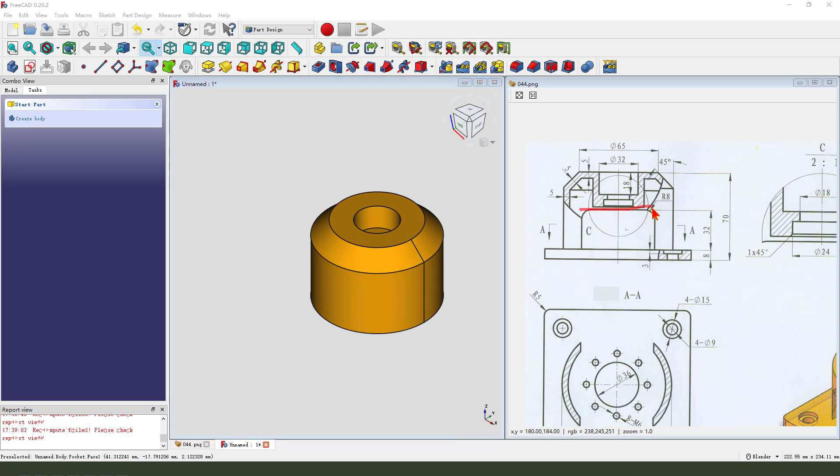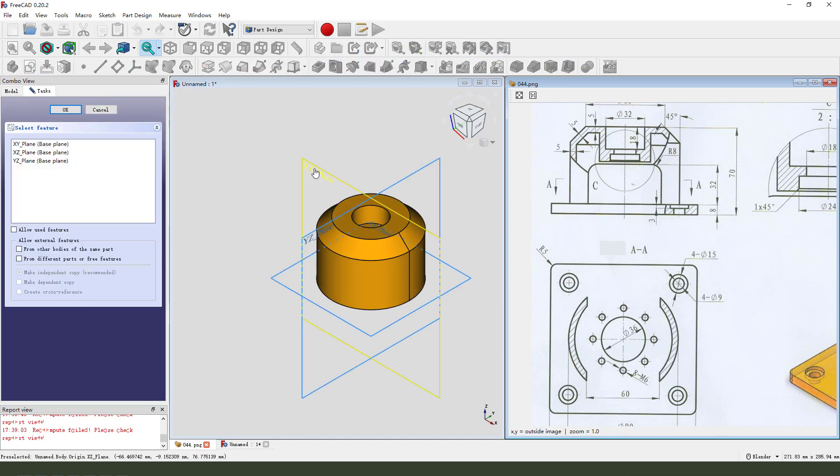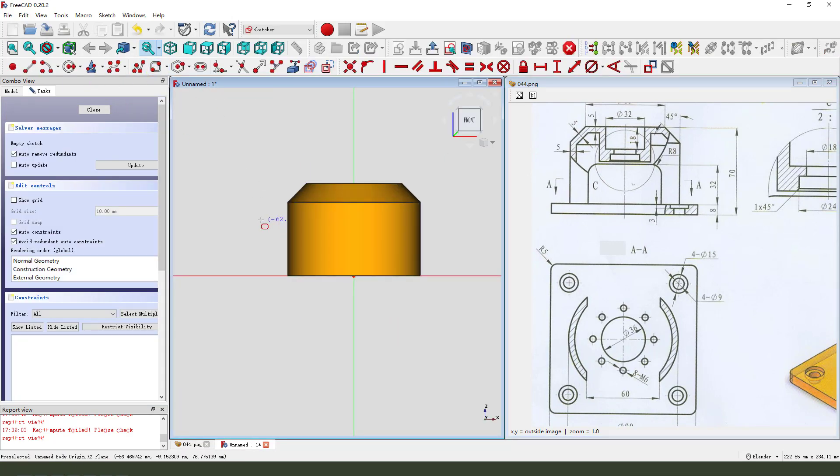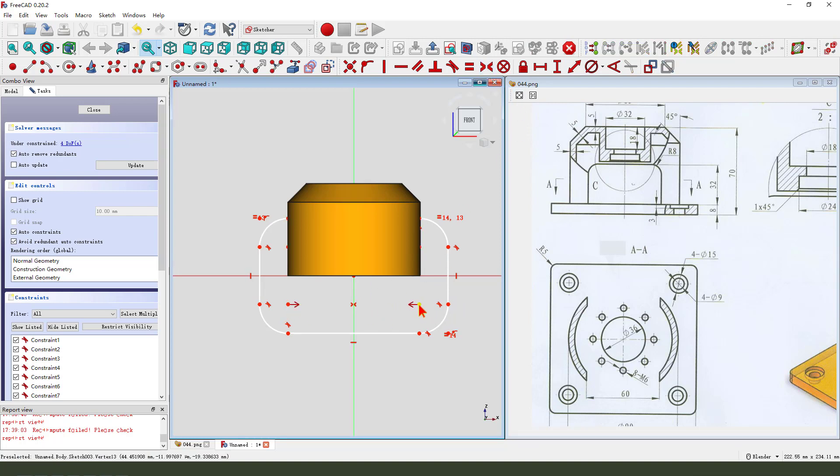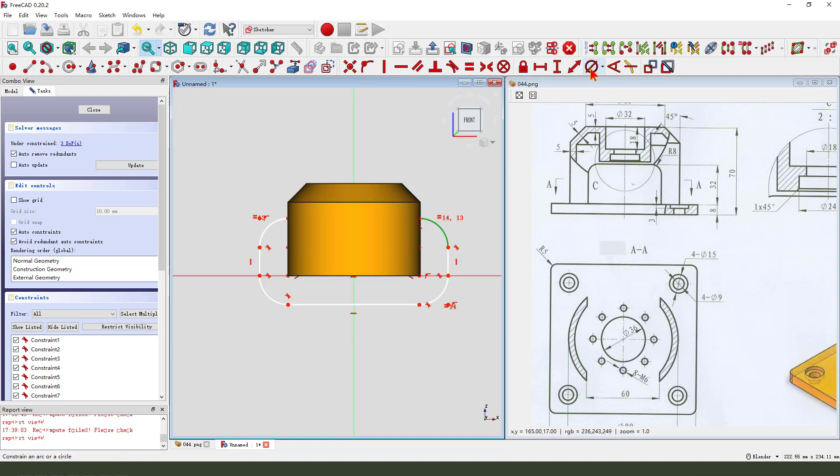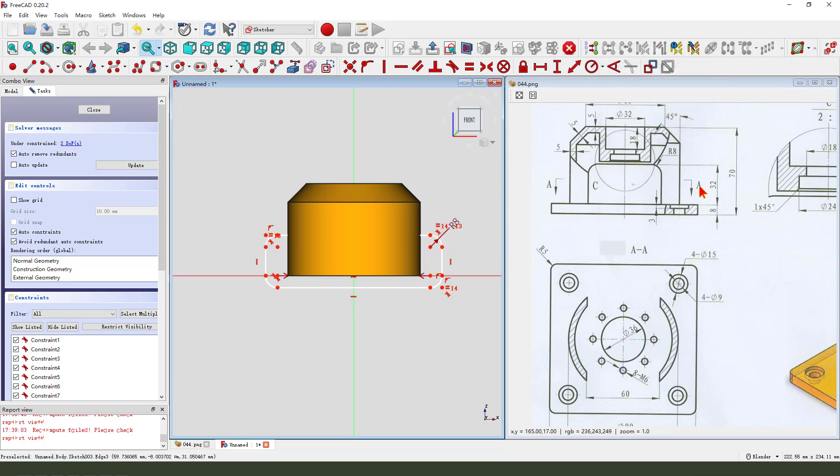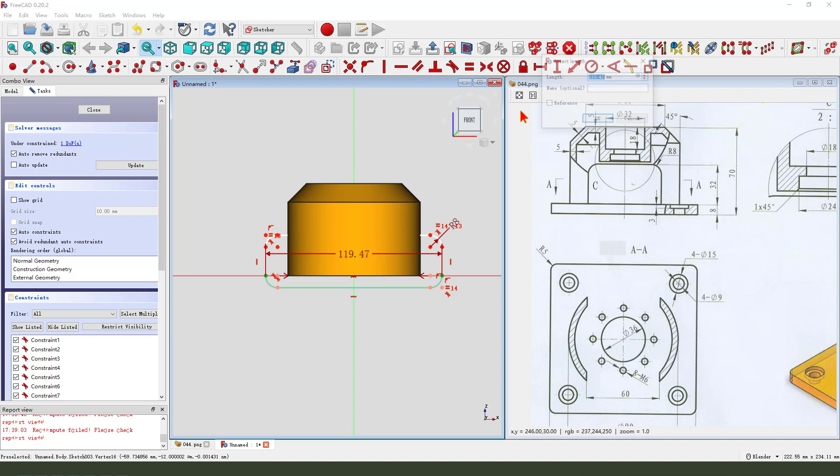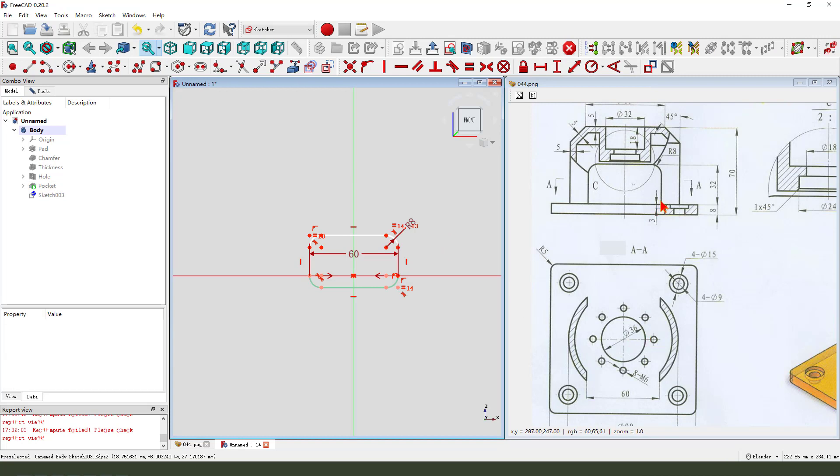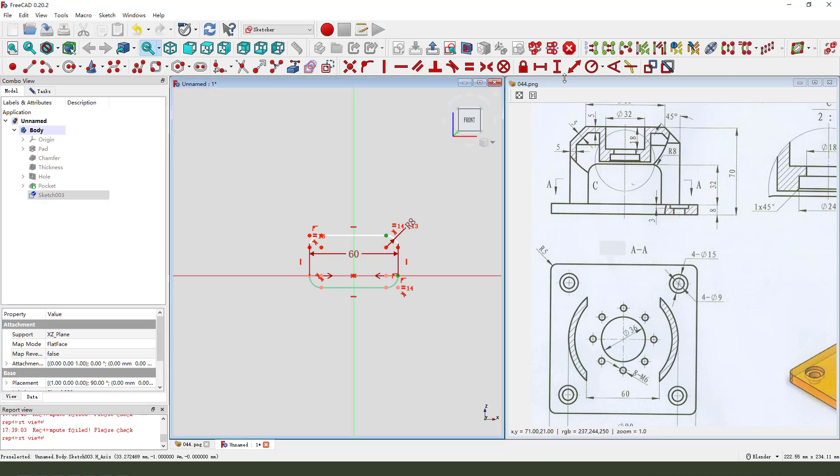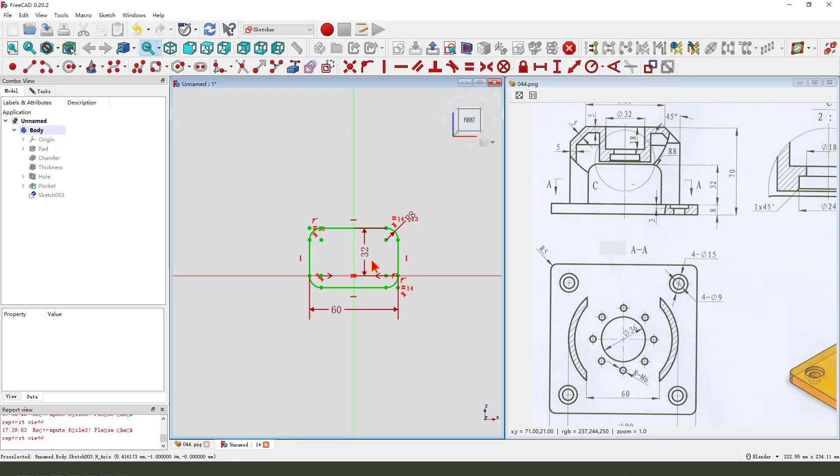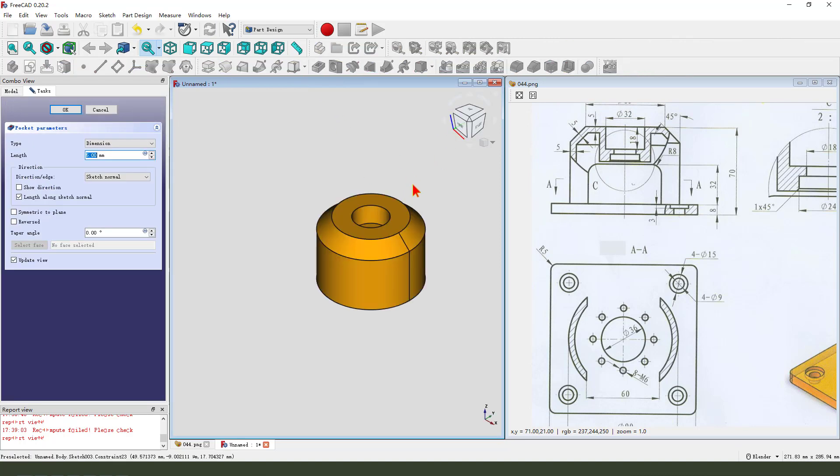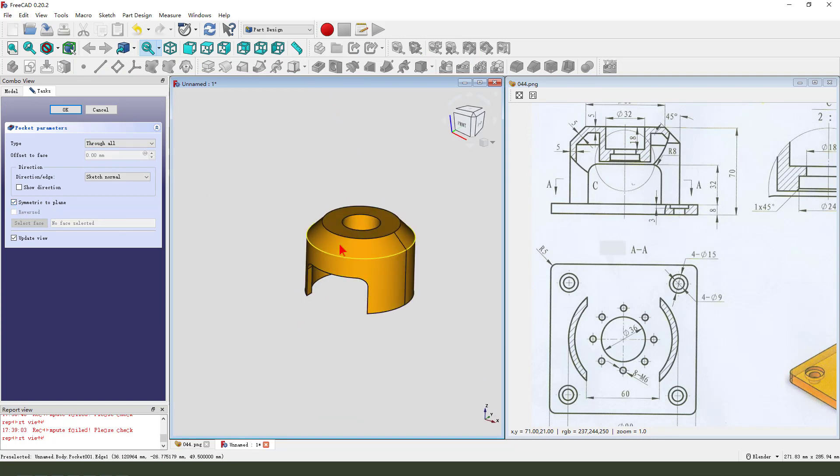Next we create these pockets. Create new sketch, select XZ plane. Create rounded rectangle. Constraint symmetrical. Radial 8 millimeter. Here is 16. We need shield pocket, 32. Leave the sketch. Then we pad it. Dimension type through all, symmetrical to plane.